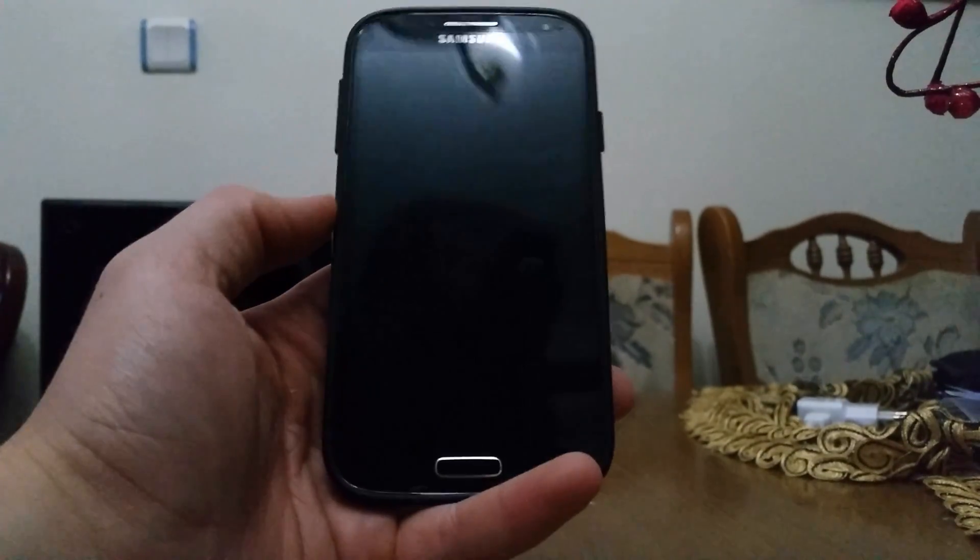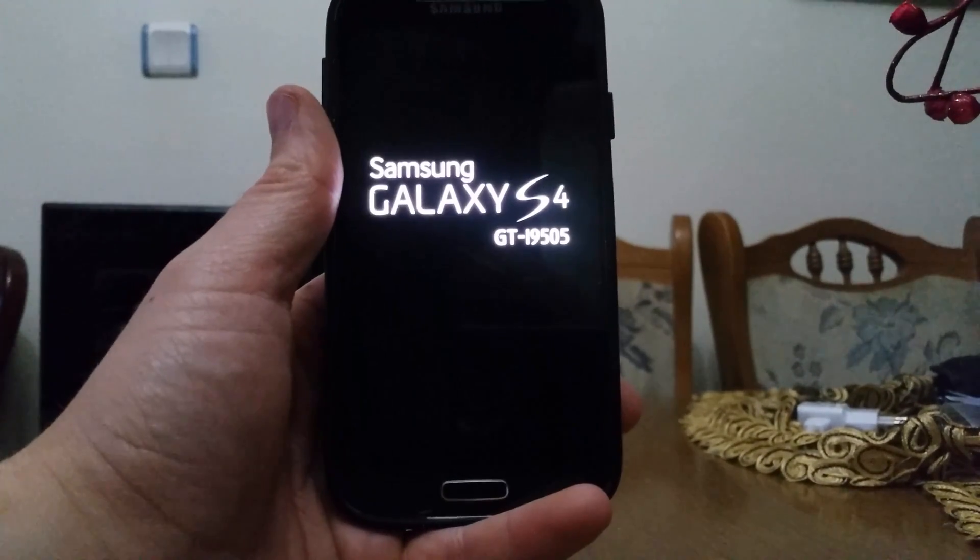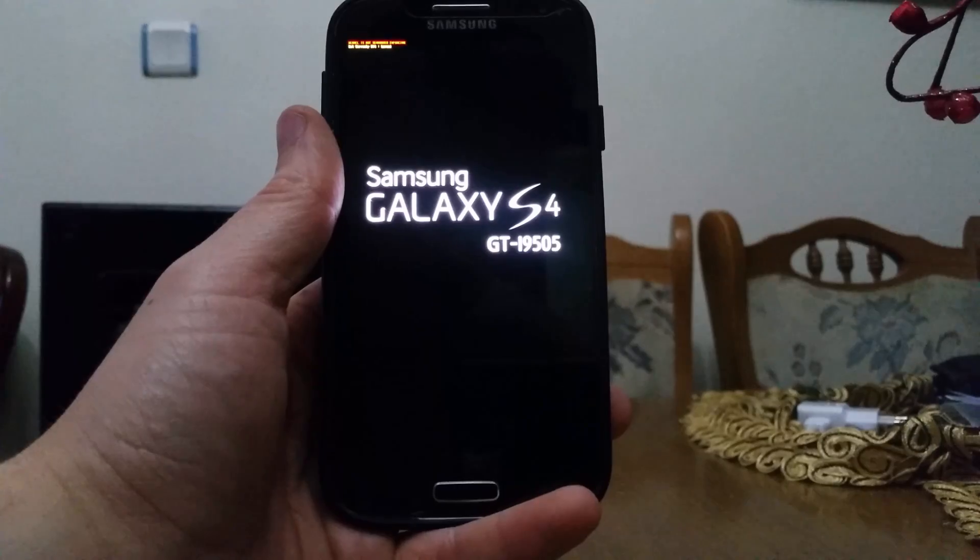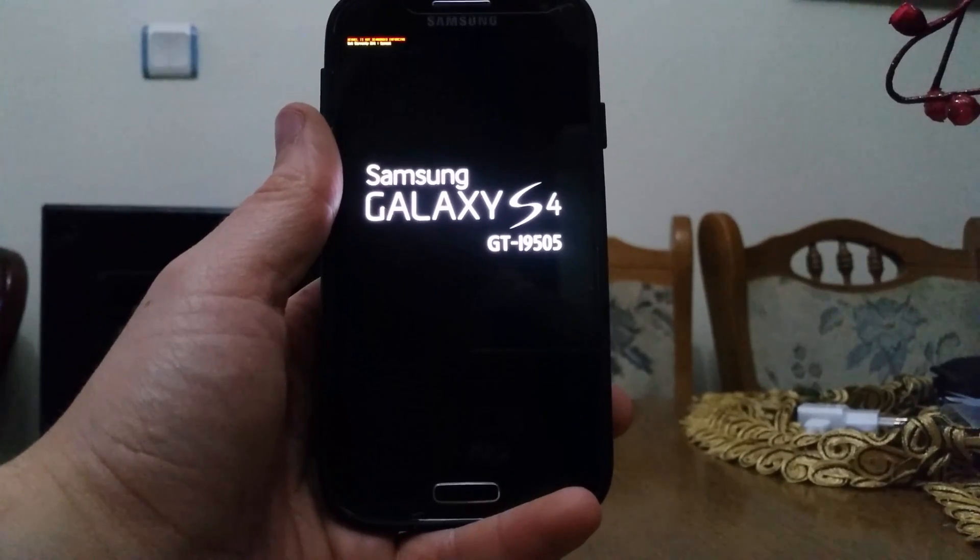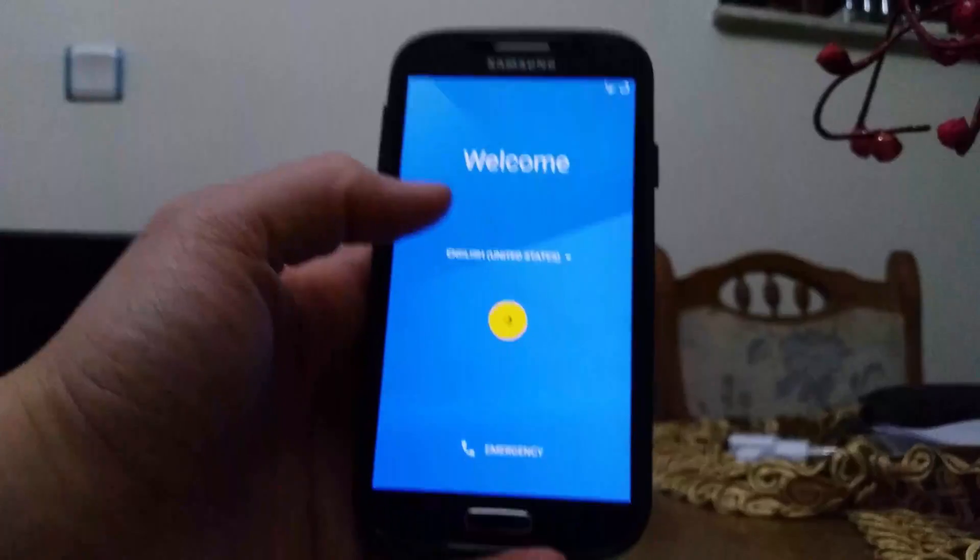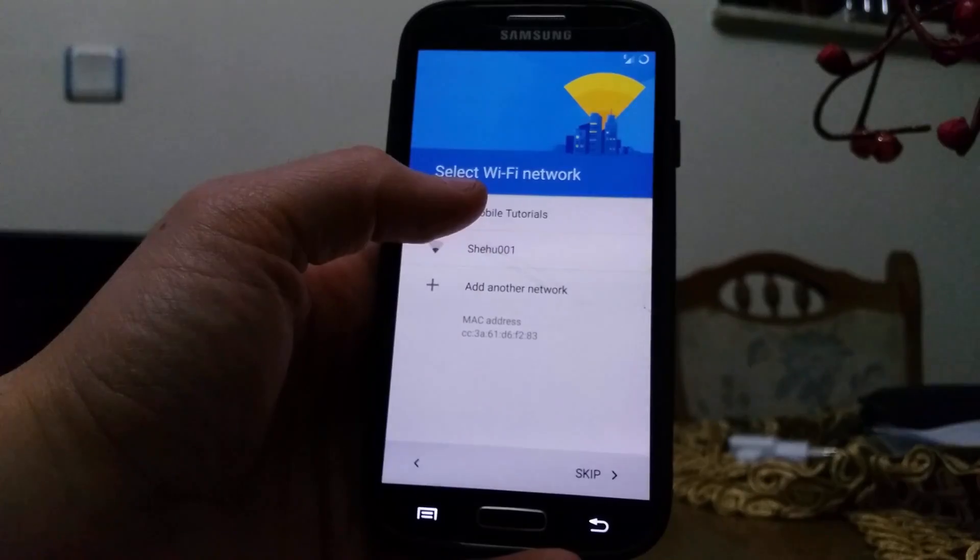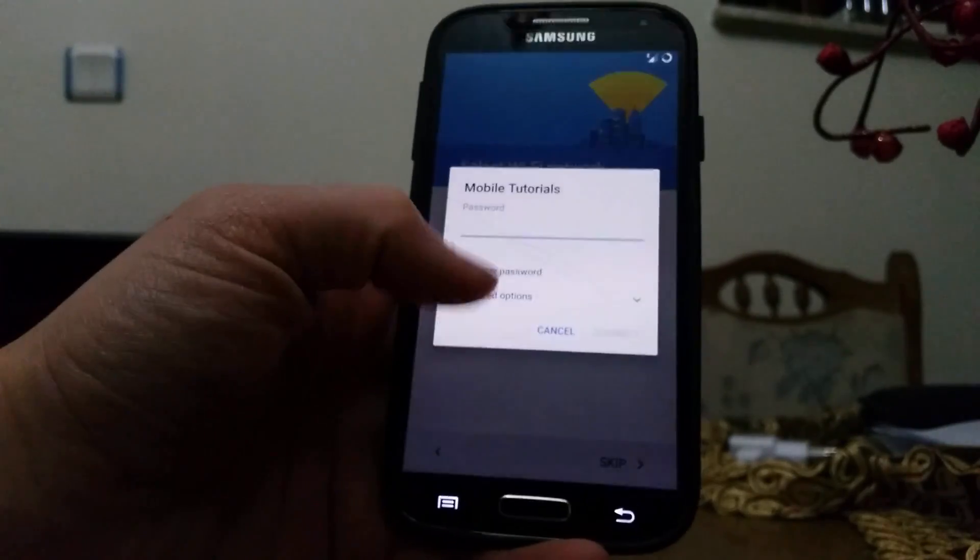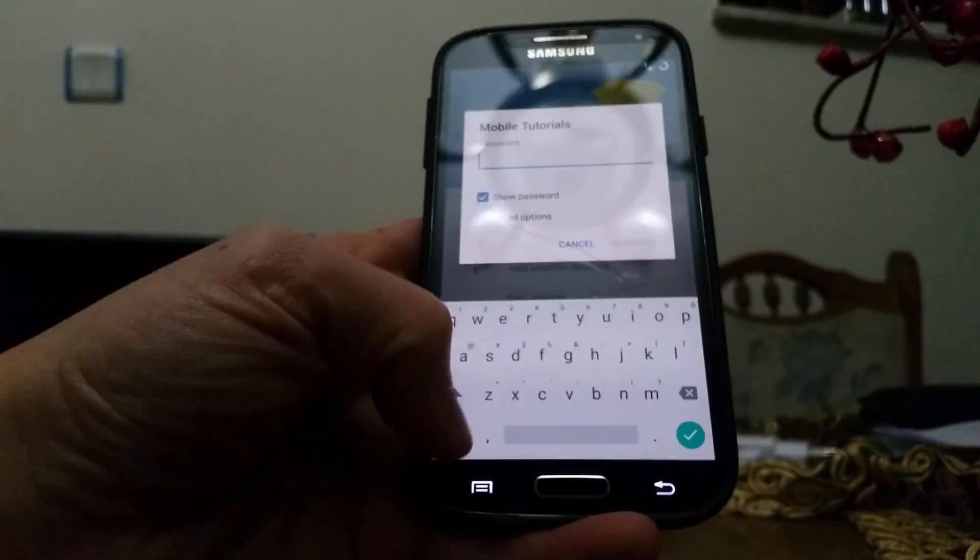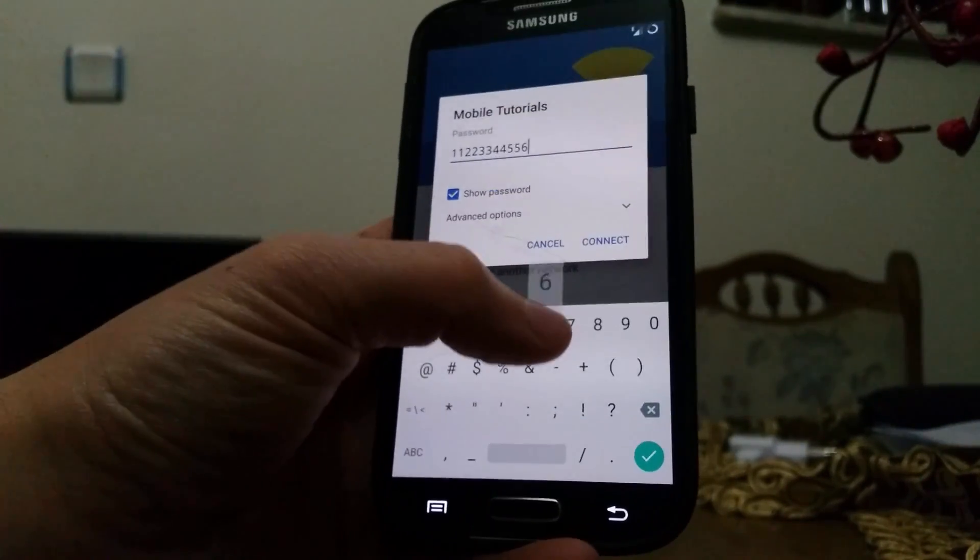The boot is done. I'm going to skip the setup process and move to the home screen.